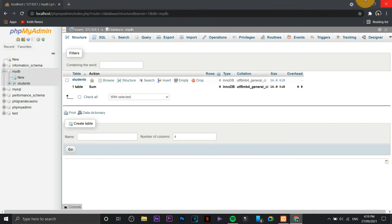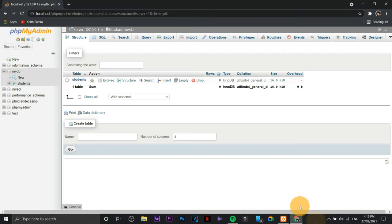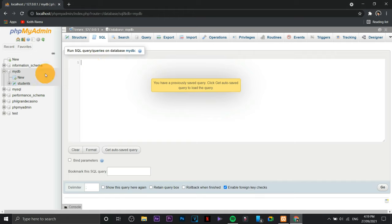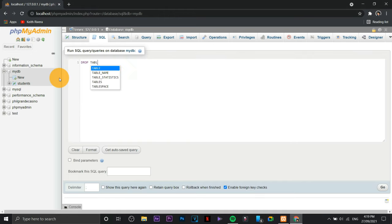Click go, click go, you need to confirm it, then that's it you're done. So your database is already empty. I mean the table on your database is already gone.